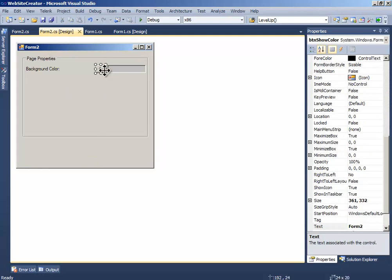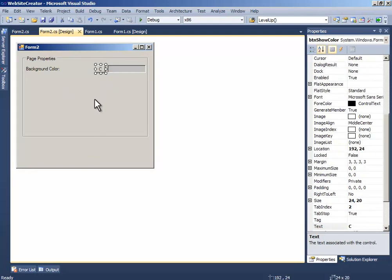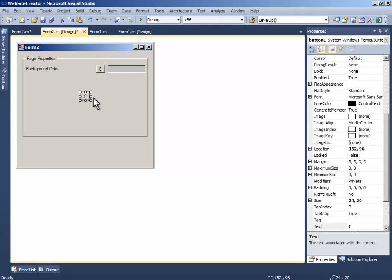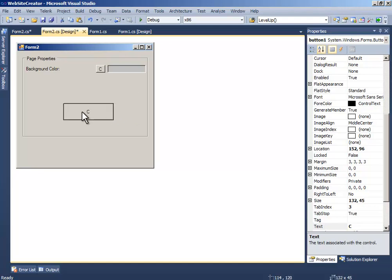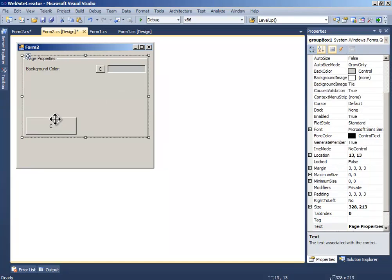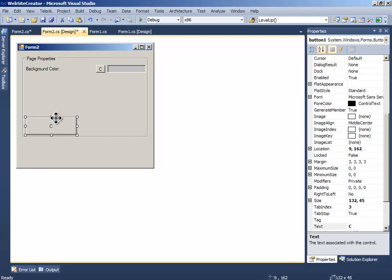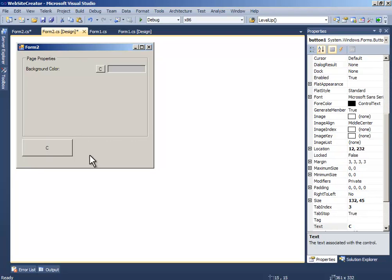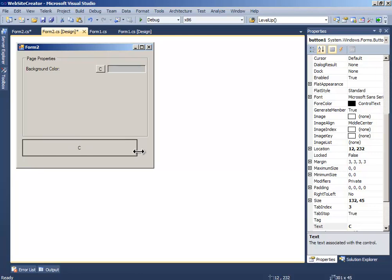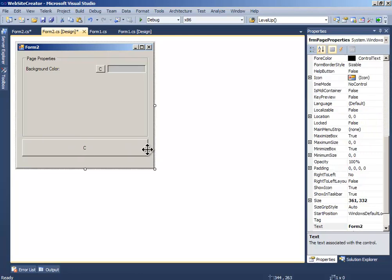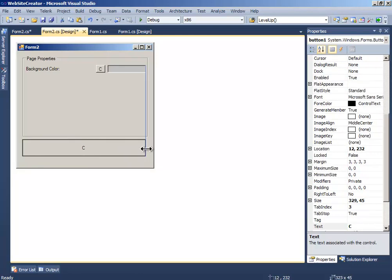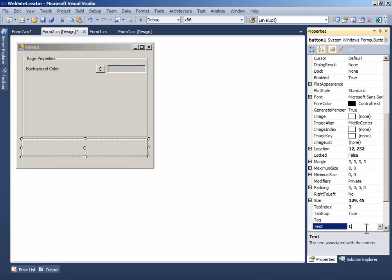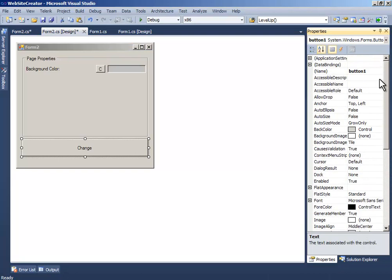Now I have to add a button. Just copy this button and paste it and resize it and change the text to 'change' and the name to 'button change'.